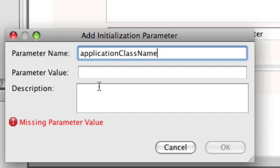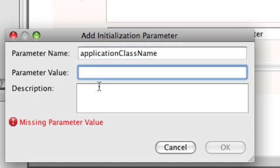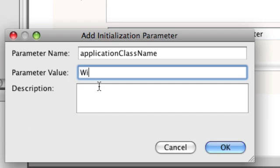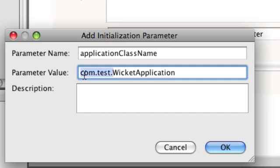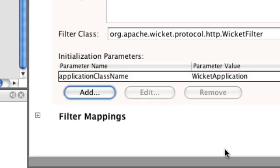And we're going to point it to our web application, which we named Wicket Application. And of course, if you put in a package, like probably you should have, you're going to put the package name. So com.test.wicket application. But I put in default, which is nothing. So it's just called Wicket Application.